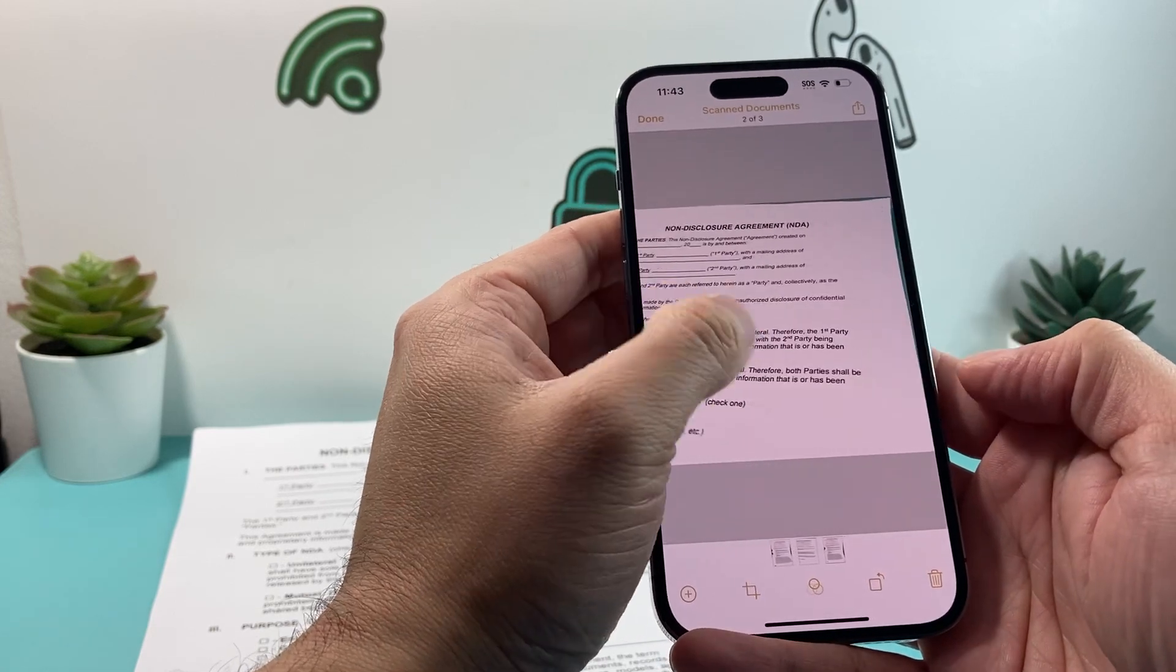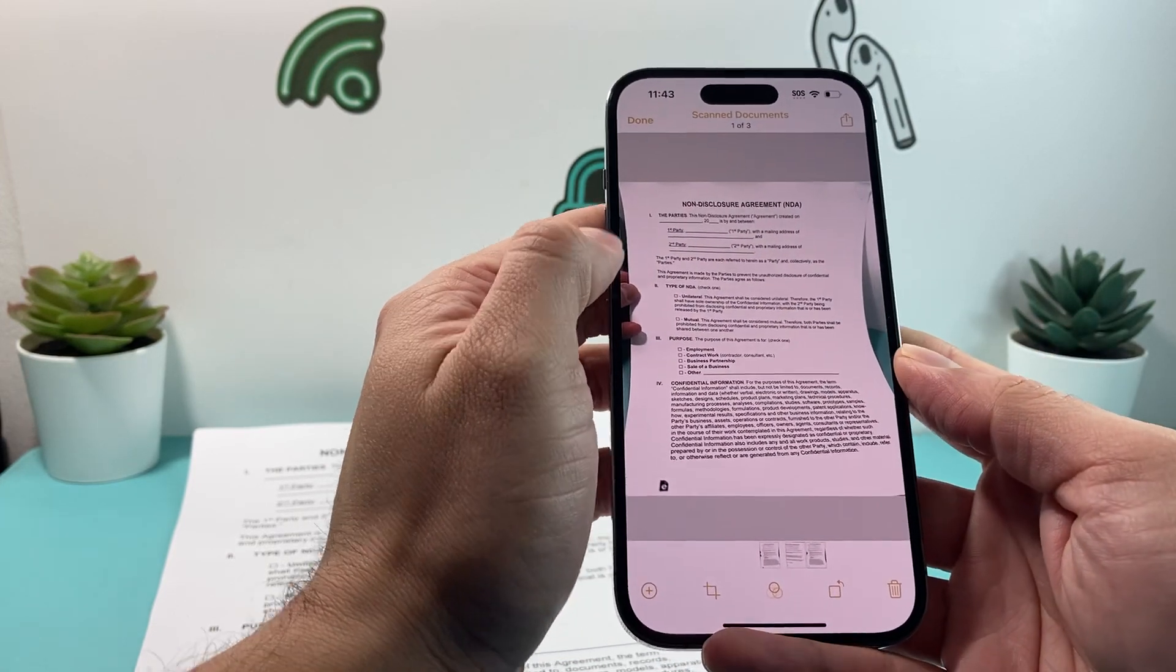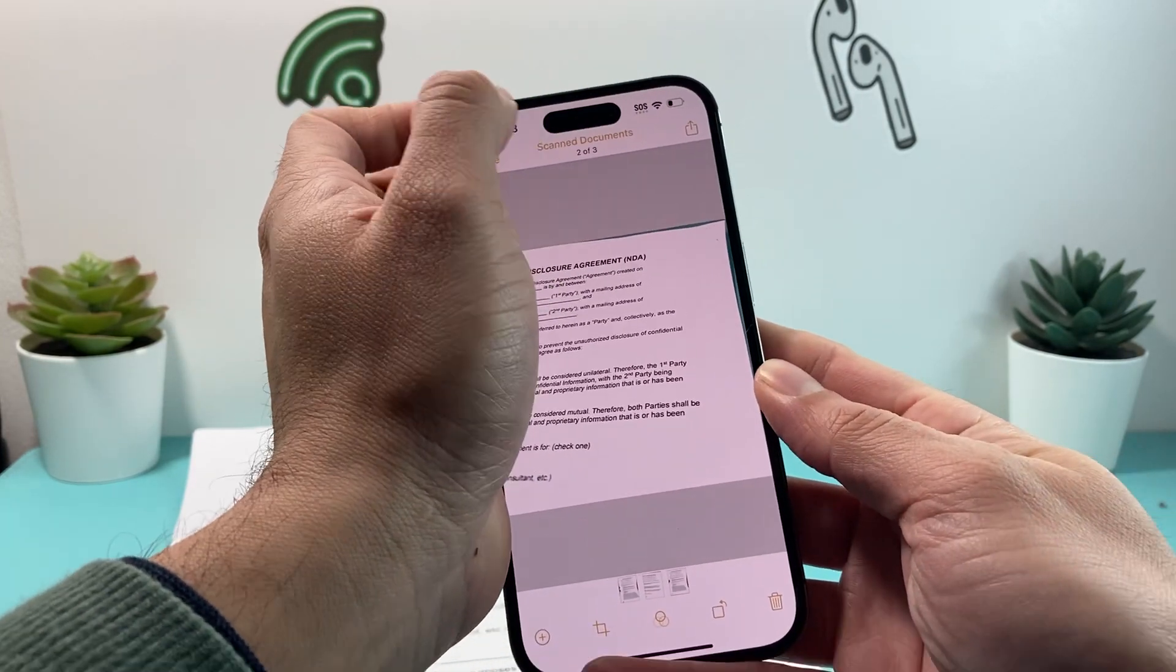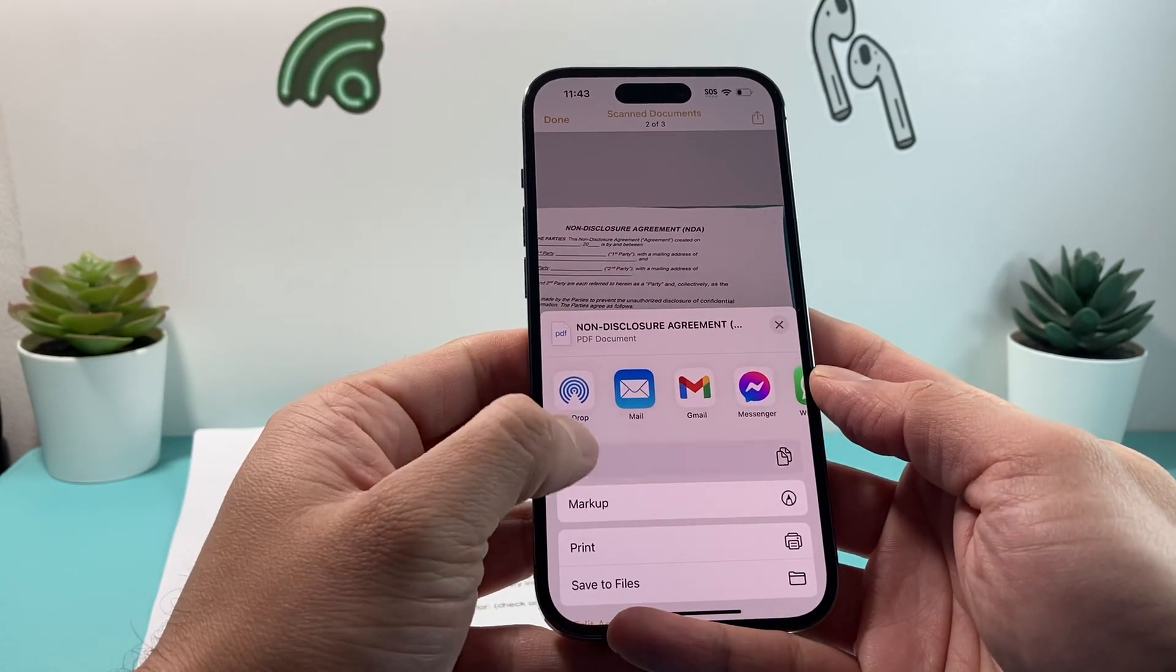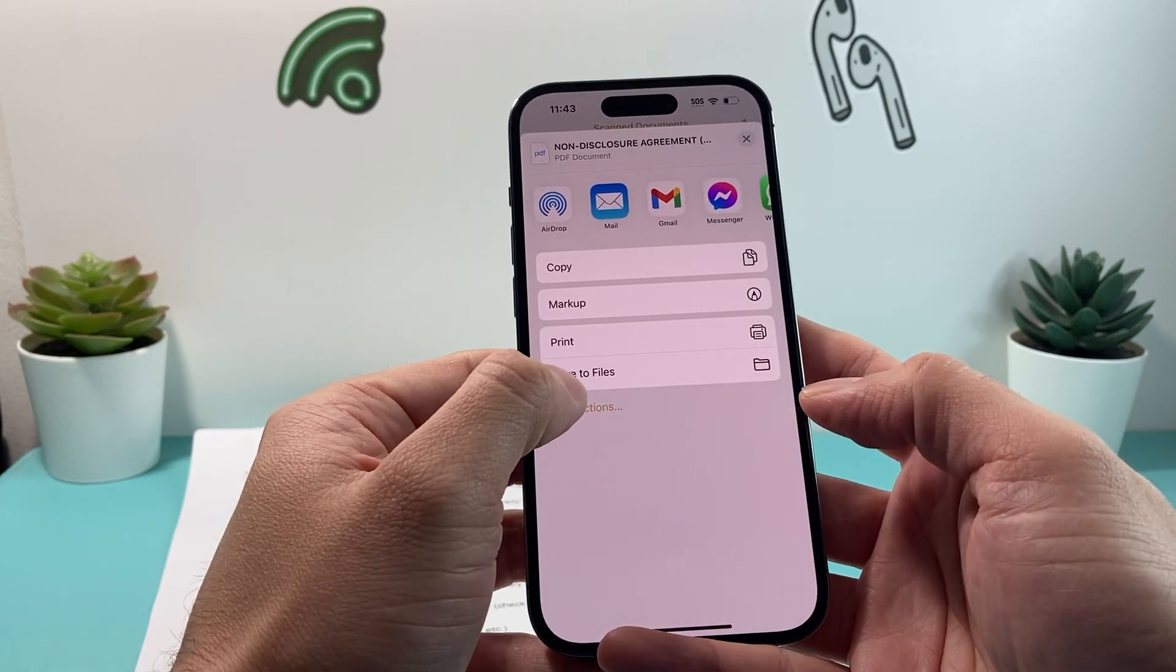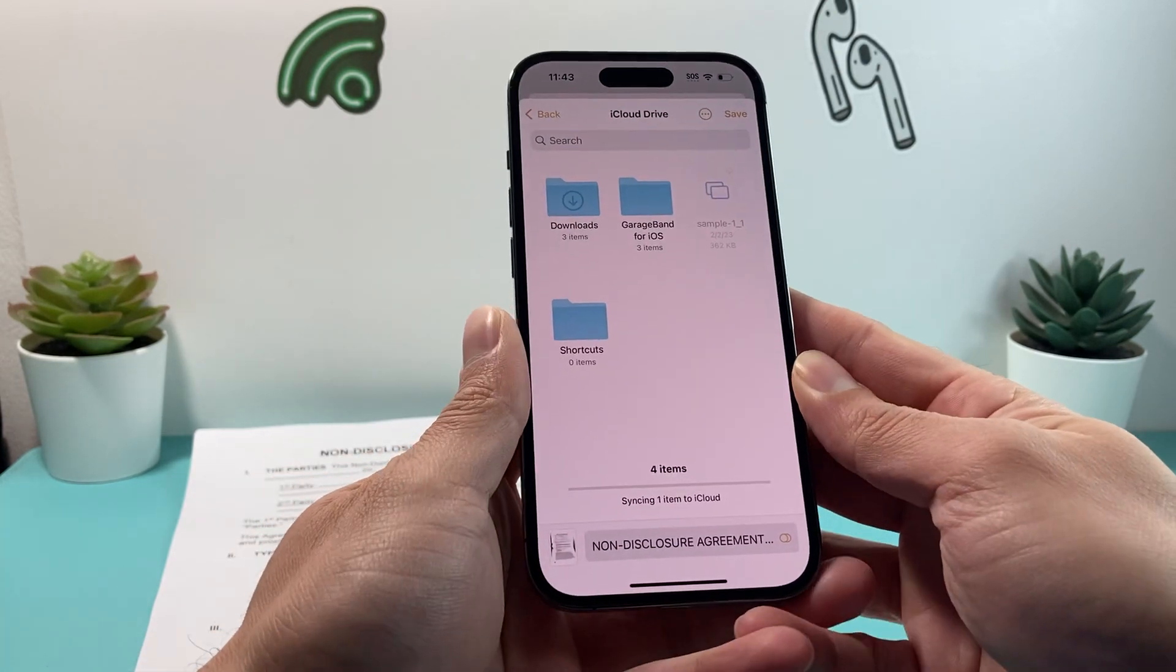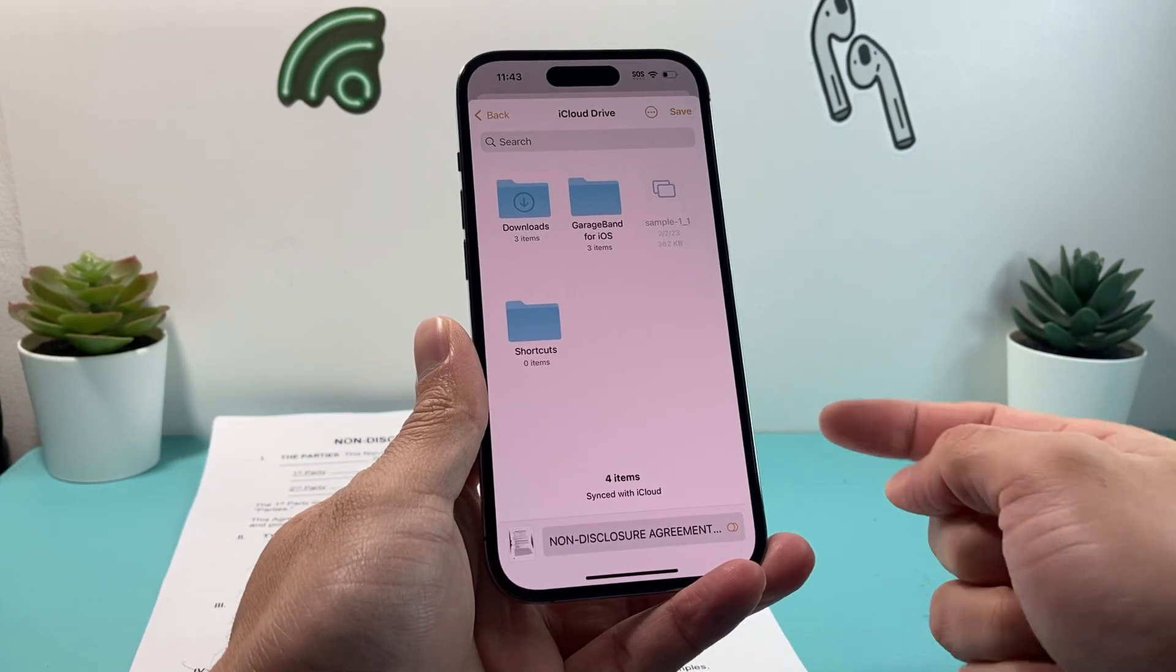Now once you create all three of them, you'll see scan document. You can click on this up arrow icon, and then save to file. So you click on save to files, and files will show you its application also on your iPhone that's available.